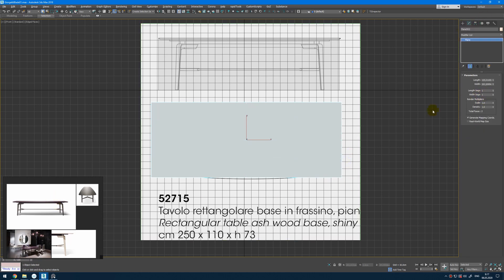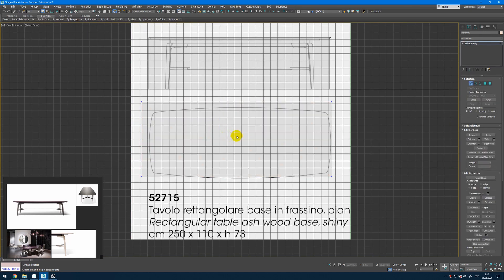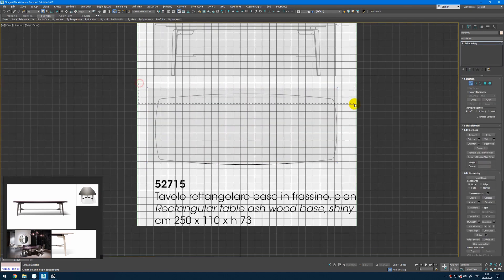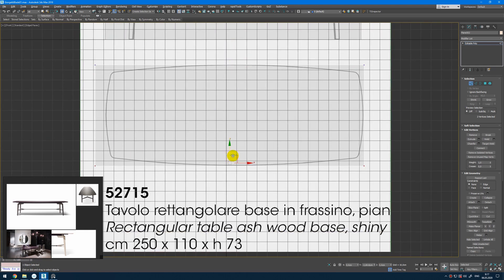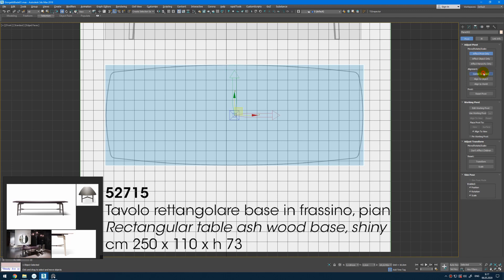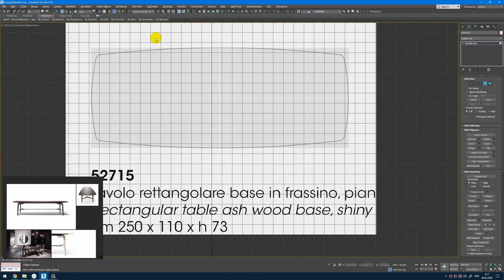I will decrease length and width segments, convert to editable poly, press Alt X and change the sizes so they match with the reference. When you get the right proportions you can affect the pivot point, centered object, and we can continue to create a few connections and then delete these parts.